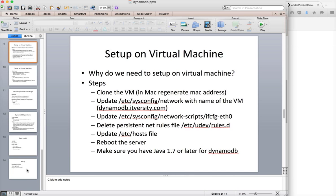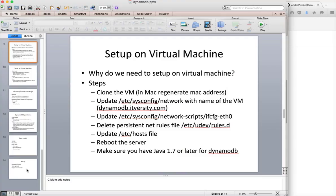And also we have seen how we can perform primitive operations of creating tables, deleting tables, inserting, scanning and querying from both command line as well as Java programs. And then we have discussed about data model and pricing of AWS.